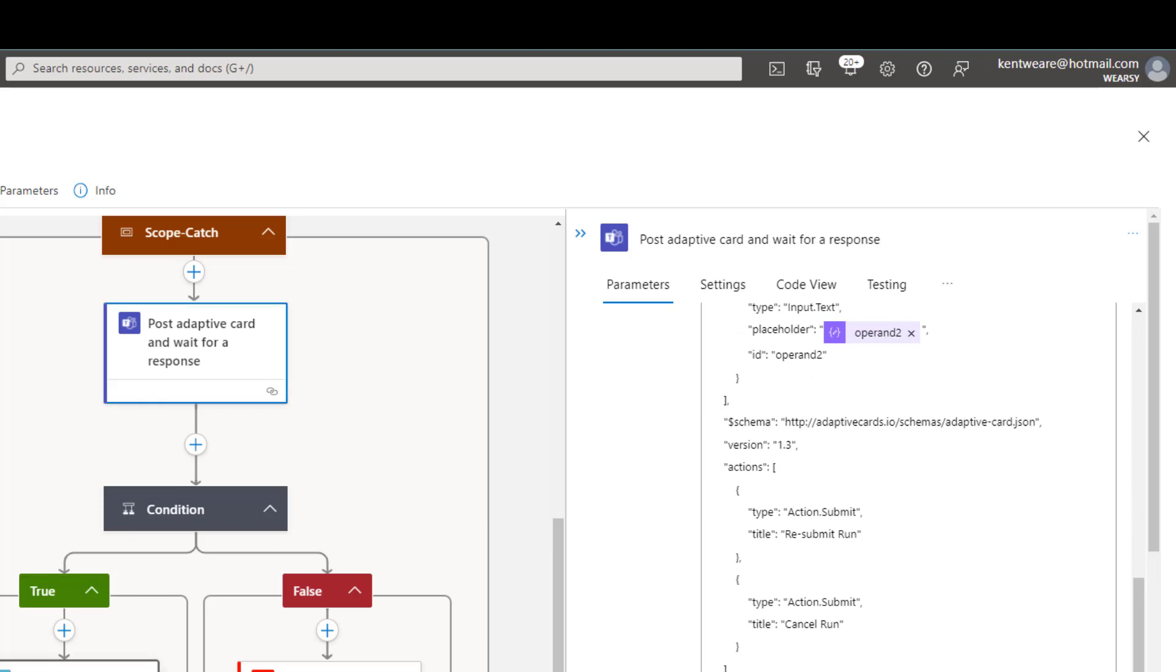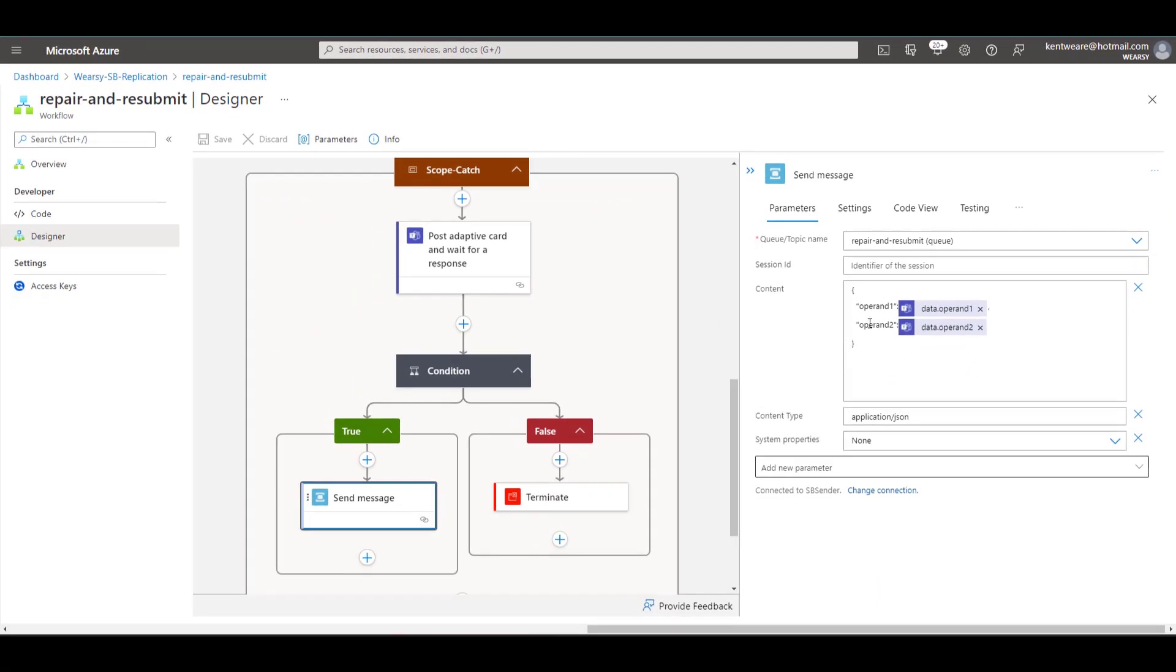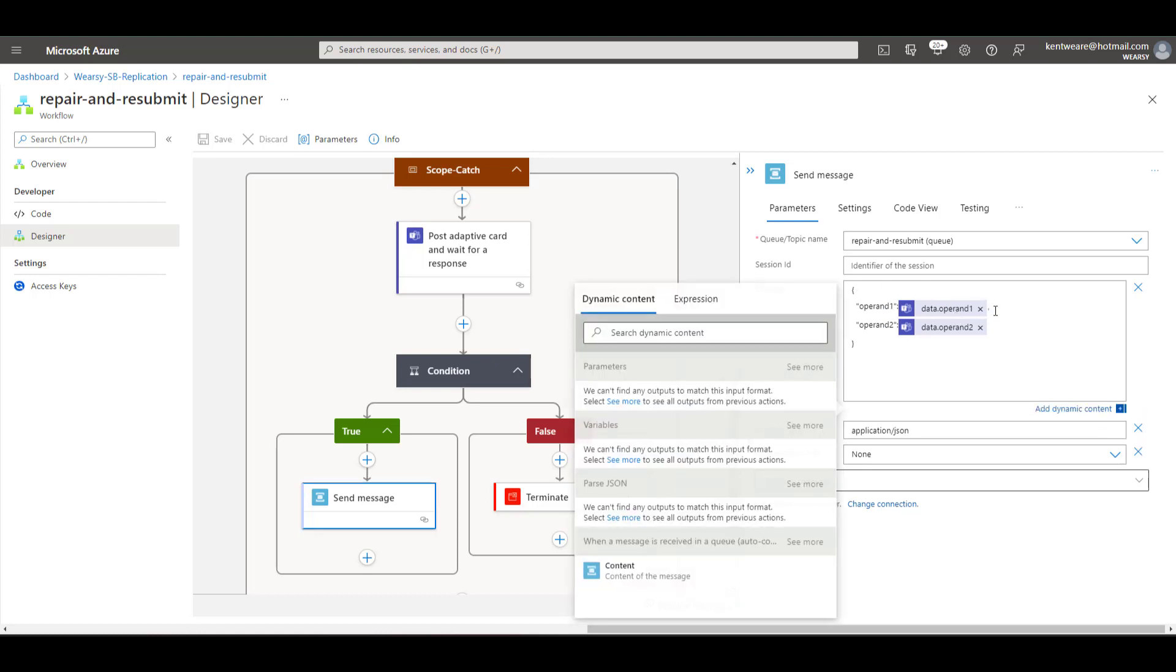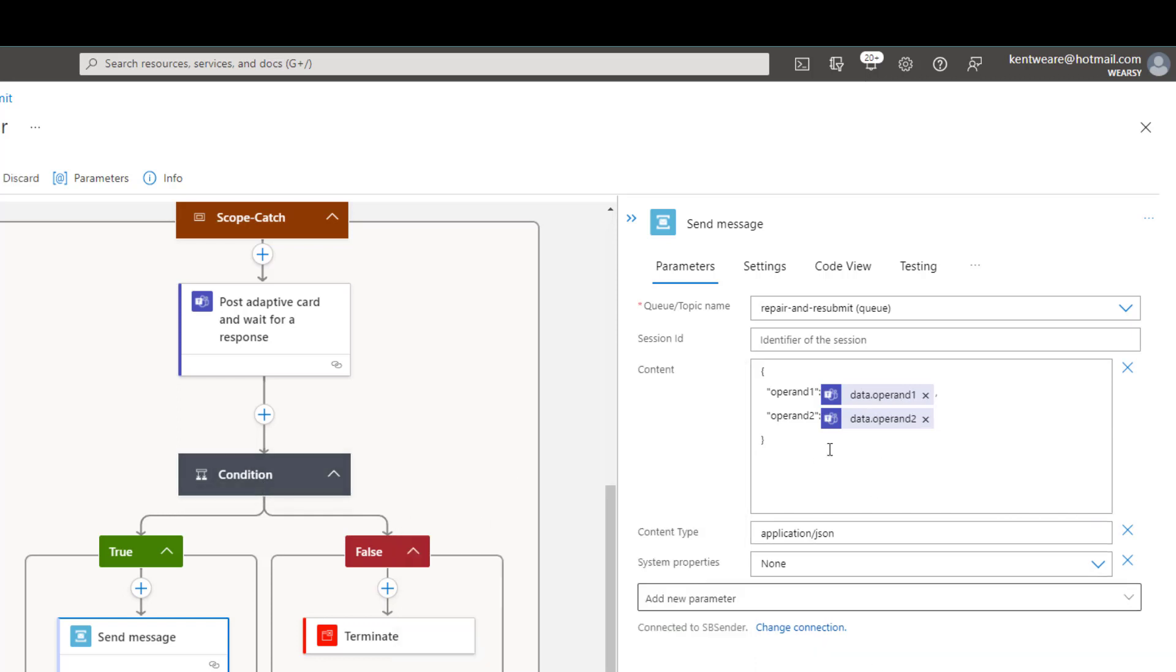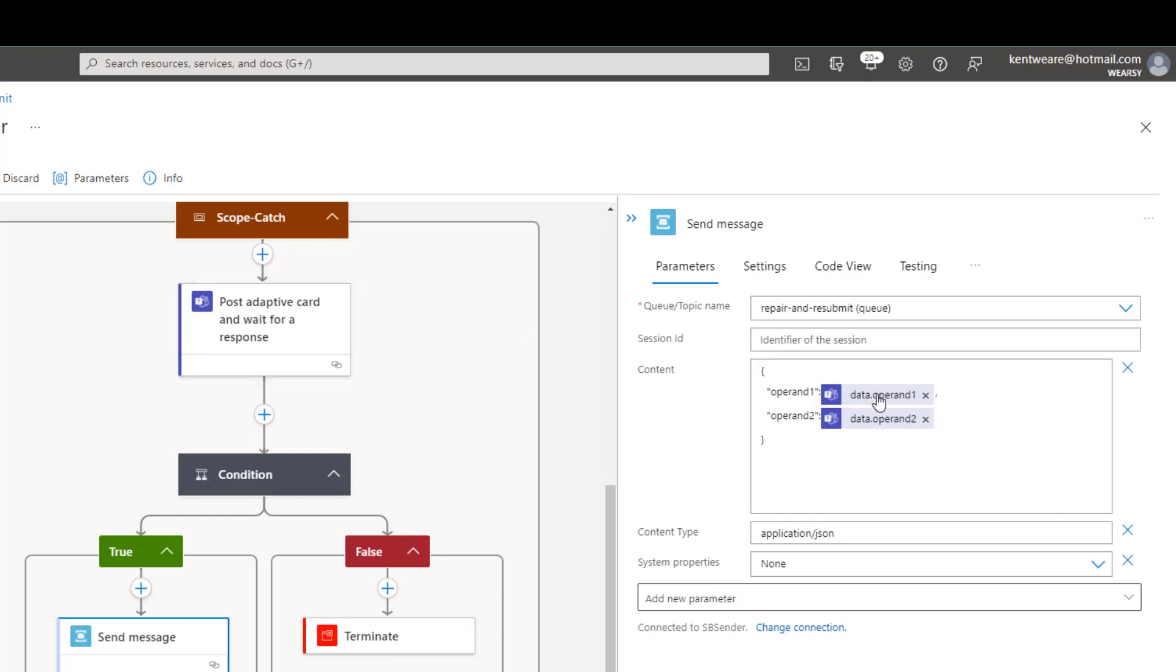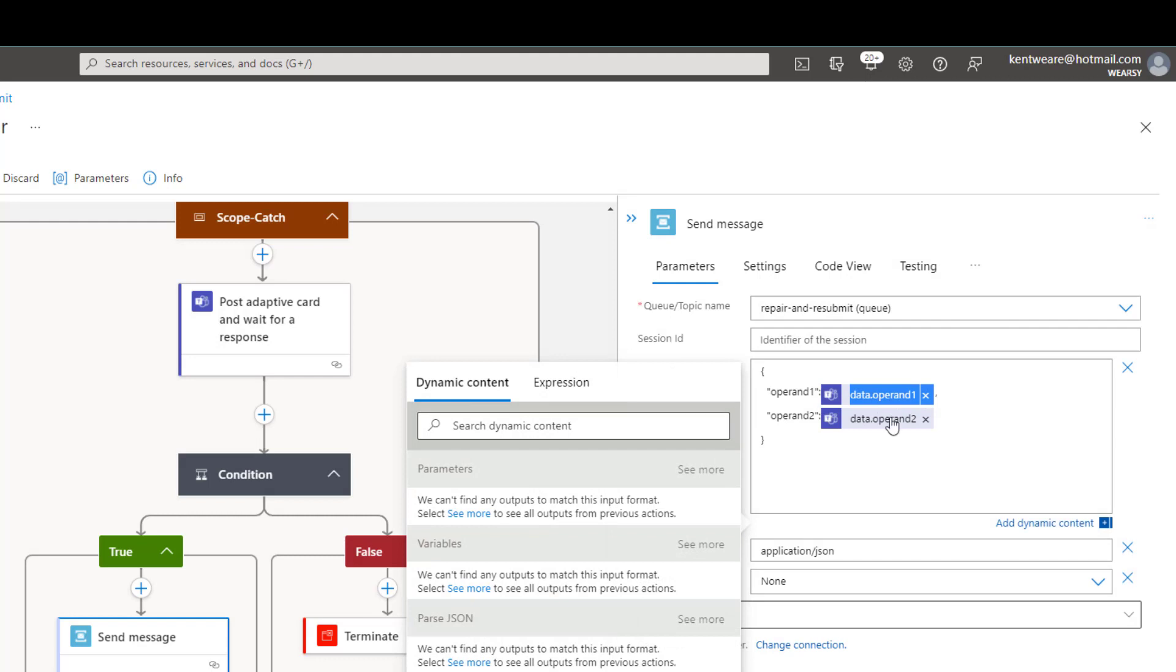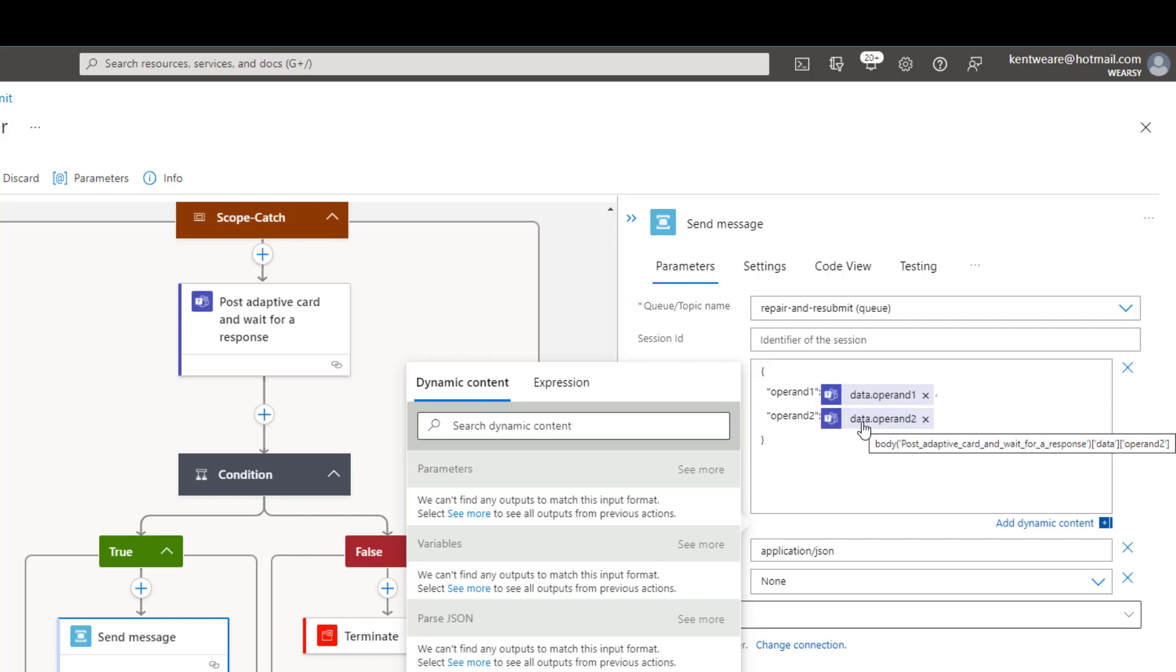And so in that case if that button is clicked we're just going to reconstruct that JSON message but then what we're going to do is we're going to actually use the values that were returned back from our adaptive card. So we're going to see that there's an attribute called data and then our operand one value itself. Now this is one of the things when you do have a condition the dynamic content from the adaptive card doesn't always show up so what you may want to do is just look at your run history and then essentially construct your expression and this gives you an example of how you would do it. You would have the body from the post adaptive card action then there'll be a node called data then there'll be a node called operand one and then similarly we'll have operand two as well.